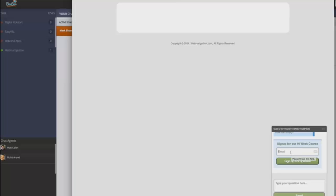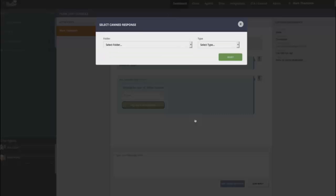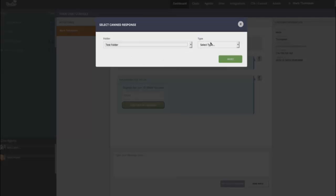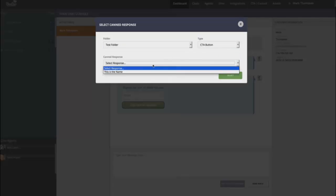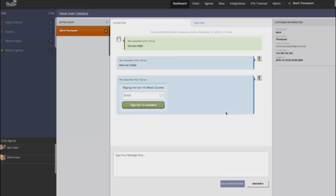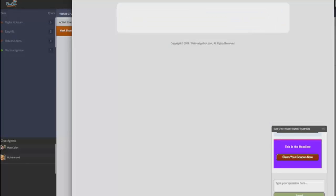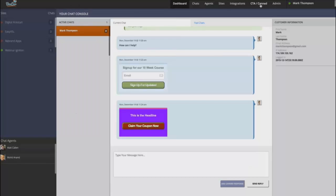Now, the other thing that you can do on top of email submits is also do a call to action button. So you can do a button. Here's one that I've already created. And as you can see, I mean, this is a pretty bad color, but I can click on select and there it goes. It just pushed a call to action button directly into the chat widget. Which is really cool.